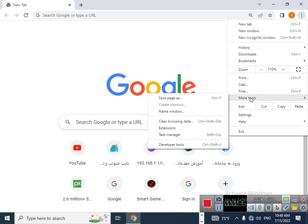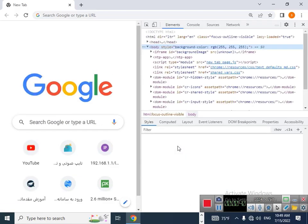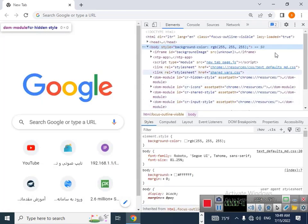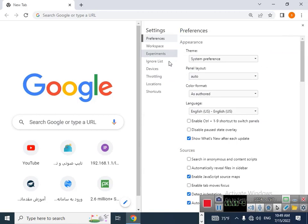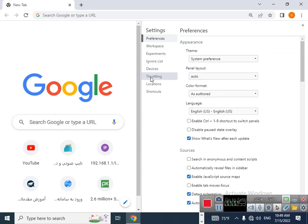find More Tools here, then find Developer Tools. Double click on that, then click on this settings button. Then you should find throttling here. Click on that. Here you can limit your download or upload speed